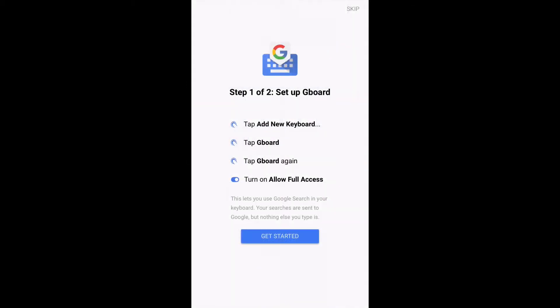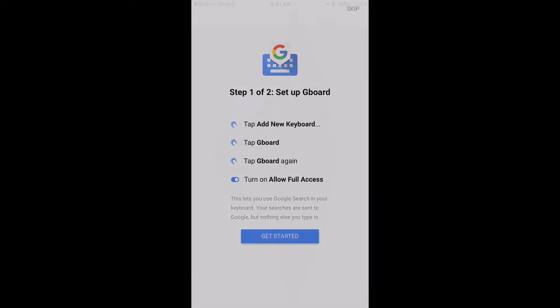So I'll hit get started and it says here, tap add new keyboard, Gboard, Gboard, full access. So get started which will launch you into the system preferences app right into the keyboards module, which I think is a nice little touch.